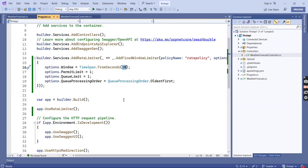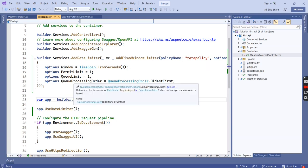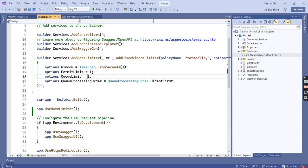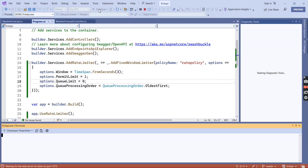Let me explain one more scenario. In this window I am reducing the time to 3 seconds and changing the queue limit to 0, which means it is not going to wait for the next request.